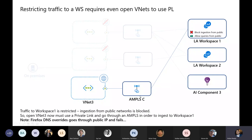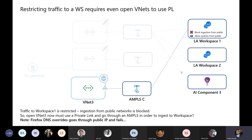Here's a scenario where we have a VNet attached to a private link scope, and the private link scope is attached to a workspace. Workspace one is restricted — blocking ingestion from the public — but you can still go to the portal and do queries from the public. However, log analytics workspace two, which is a separate workspace tied to another VNet, and application insights — which gives you things like Java stack traces and HTTP request counts — can all be tied to different VNets. So one VNet would not be able to access workspace two; only the appropriate VNet can get to it. You have that level of granularity.